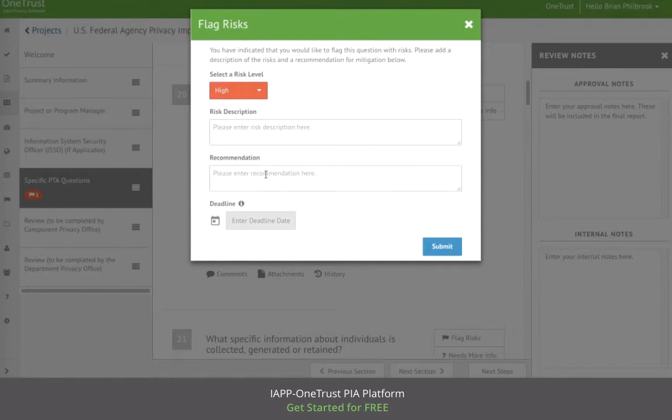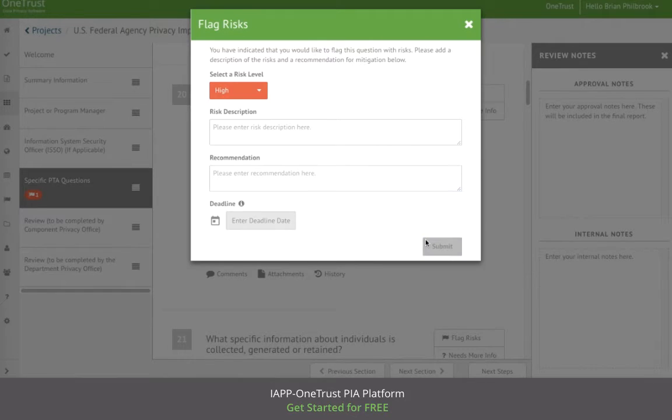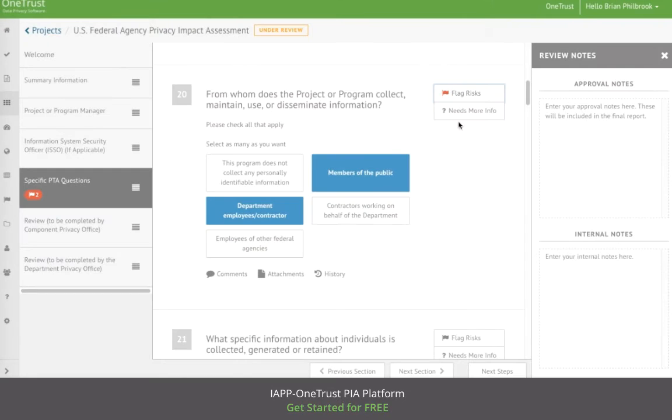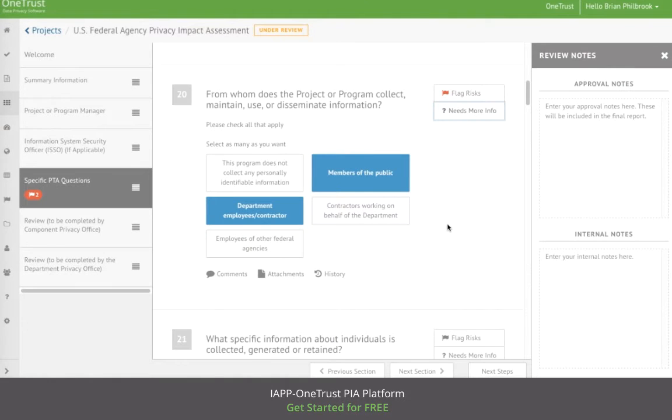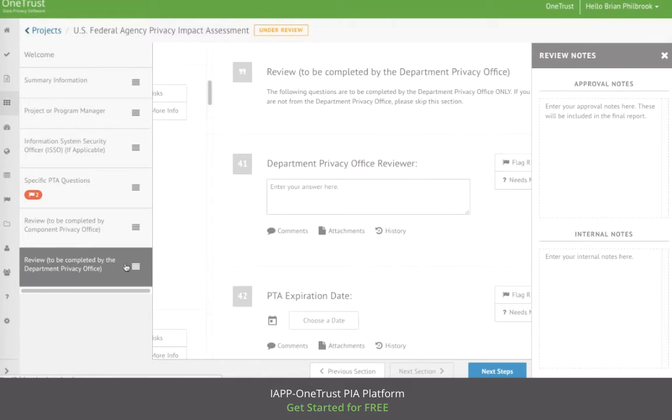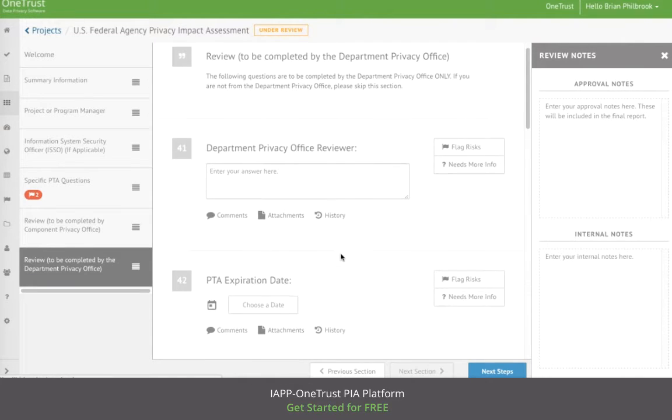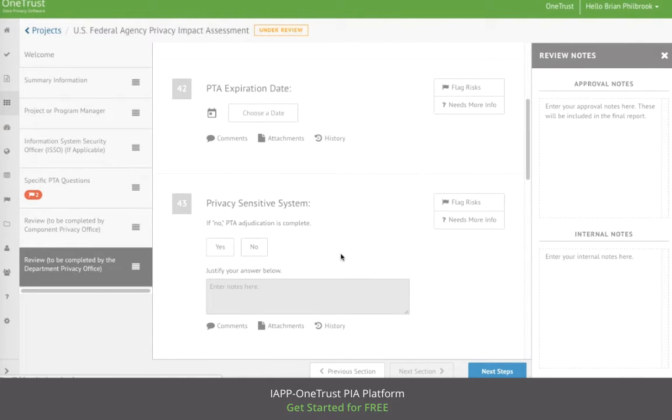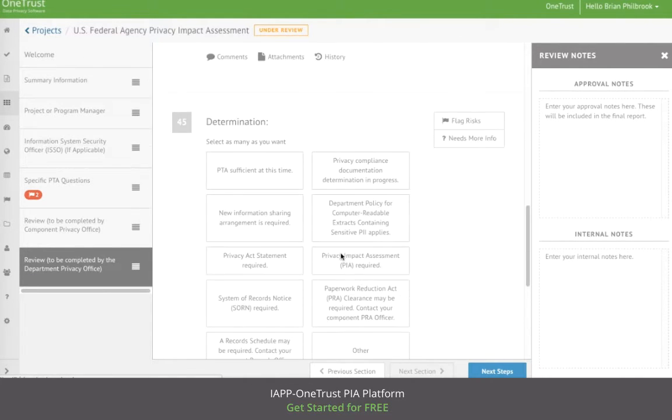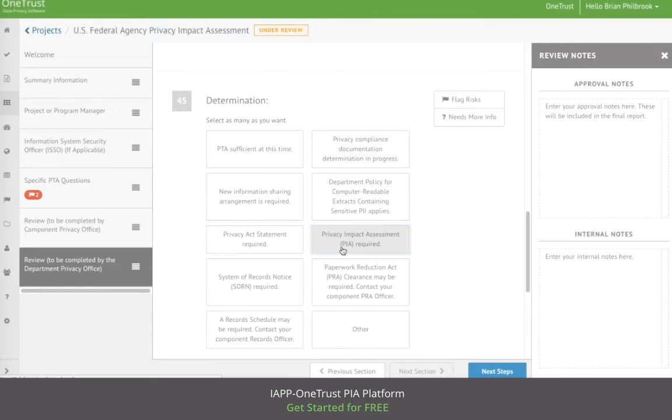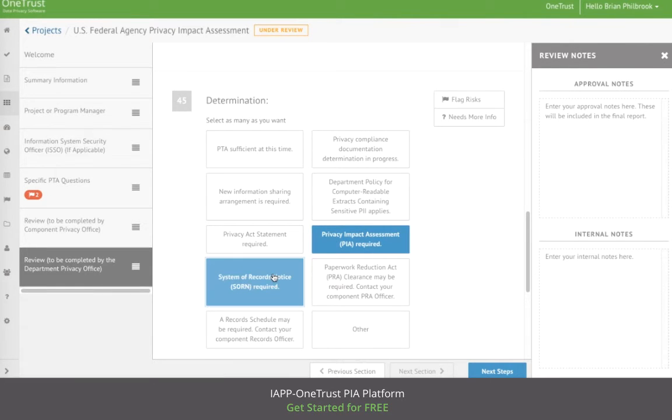Add recommendations for how to mitigate the risk, as well as request more information if needed. The approver can then add their determination of whether or not a PIA or other next steps are required.